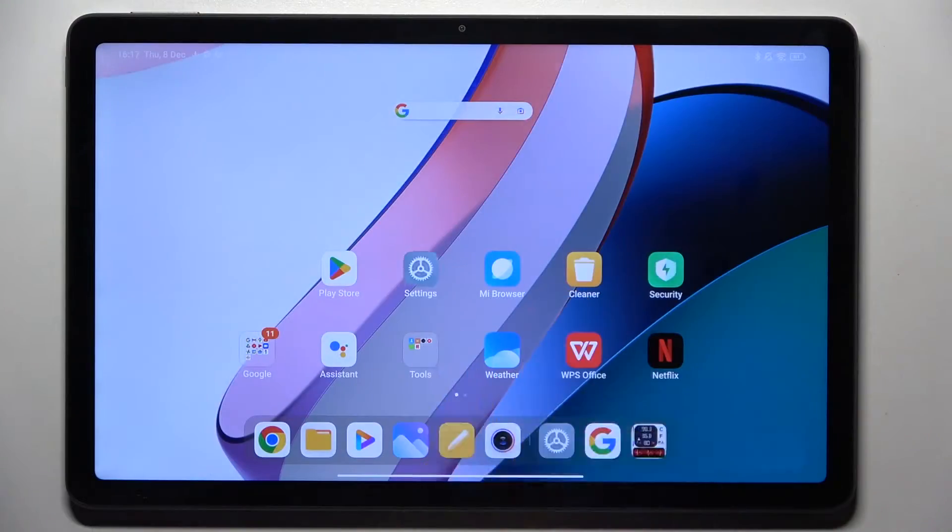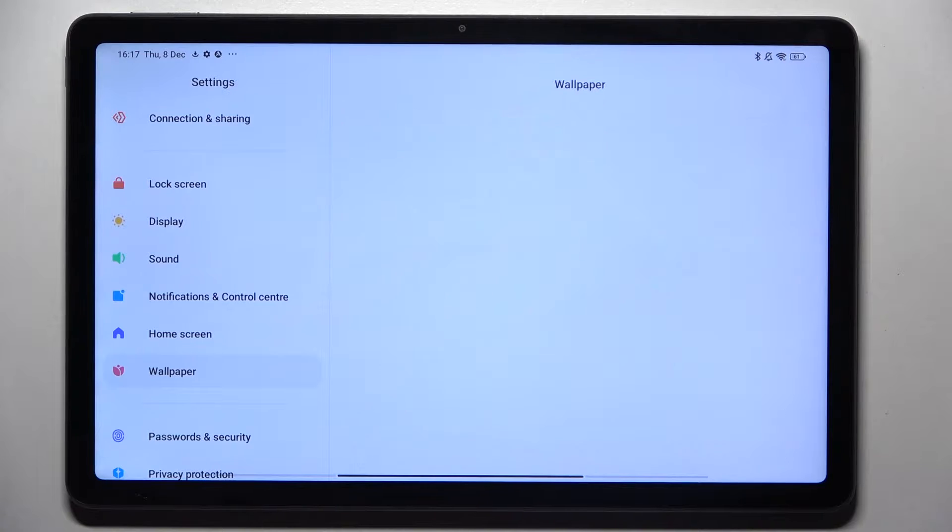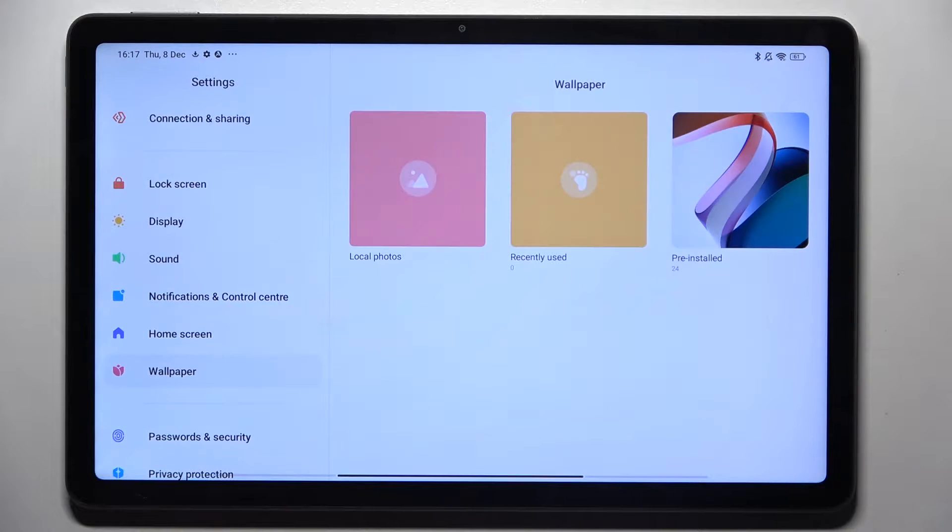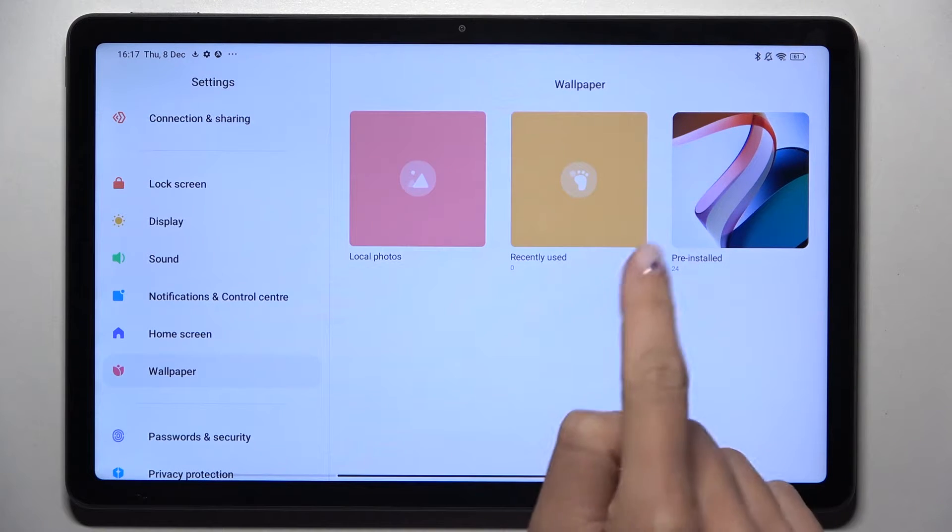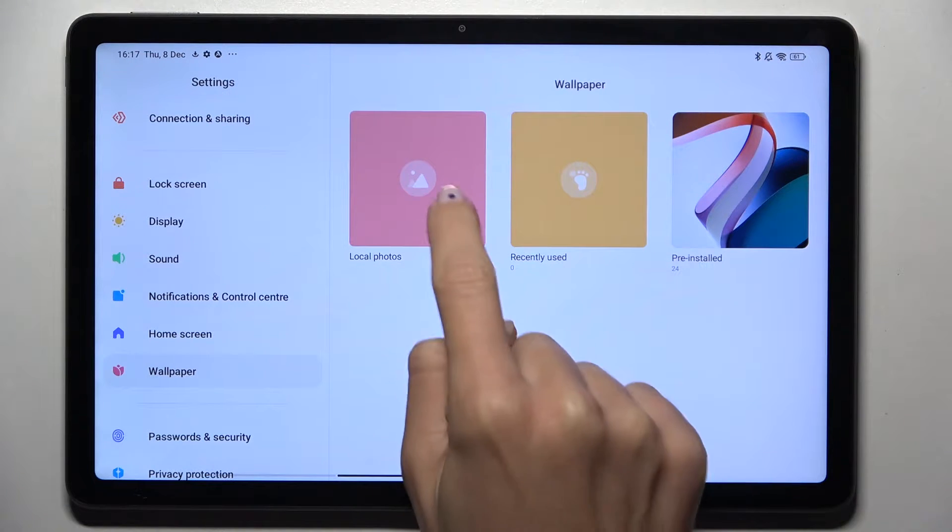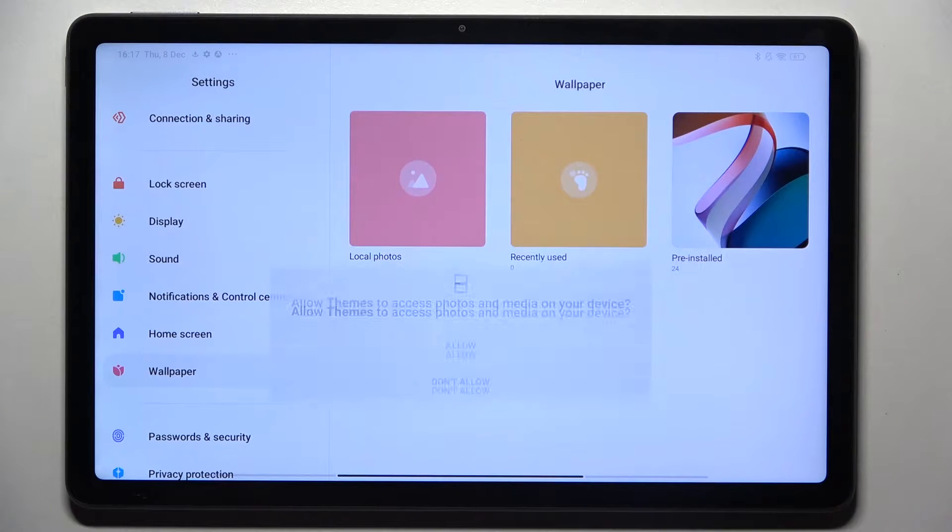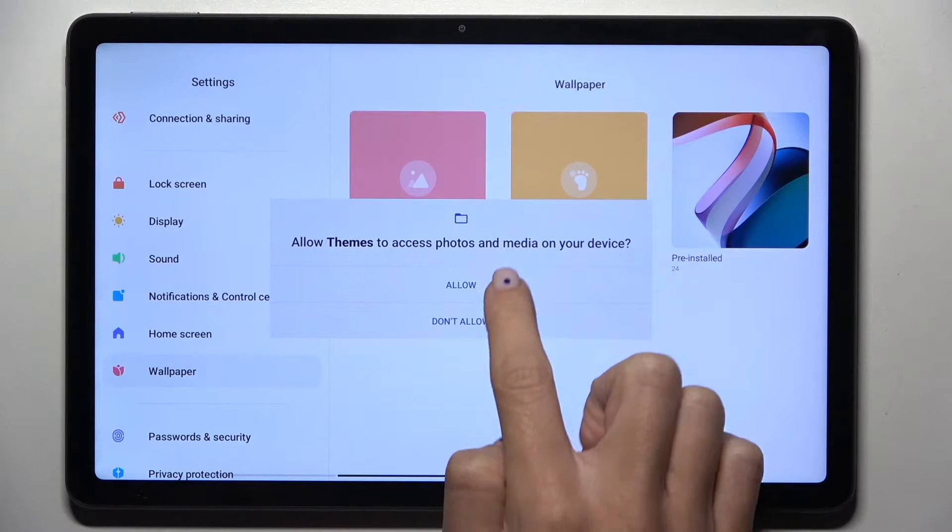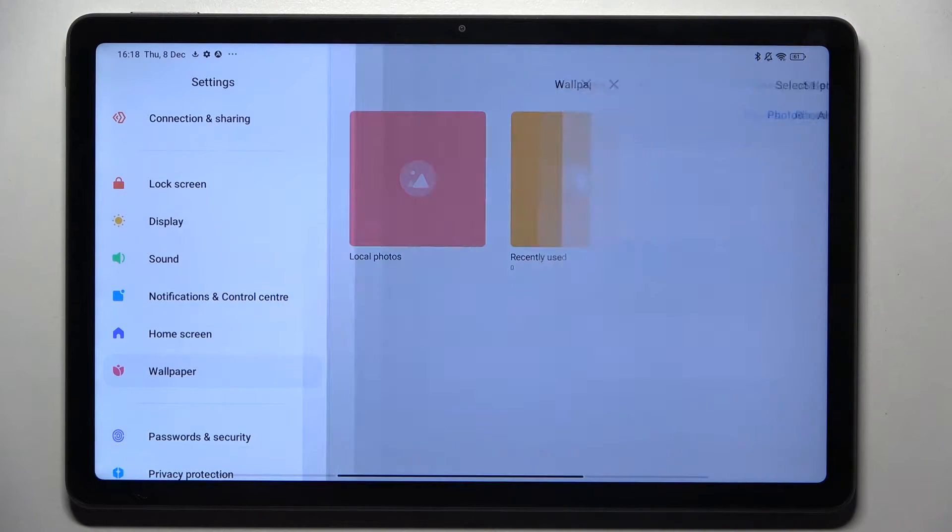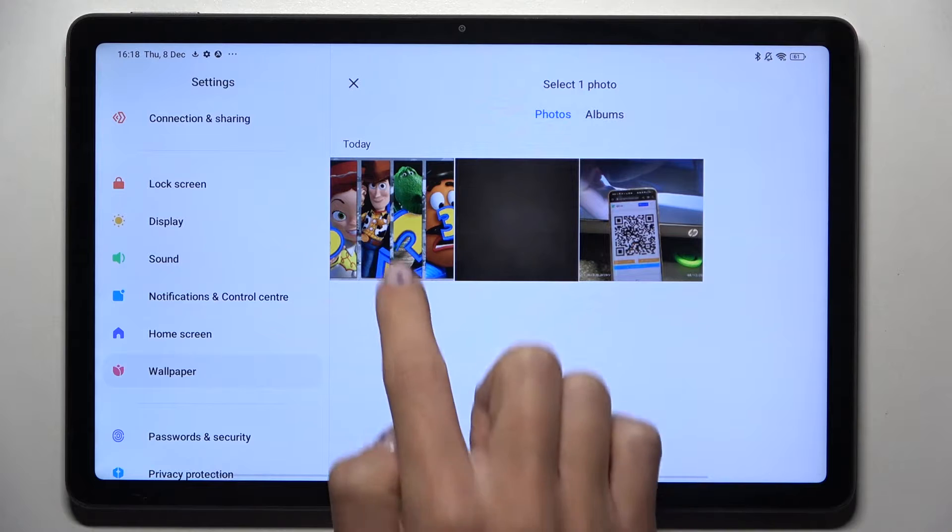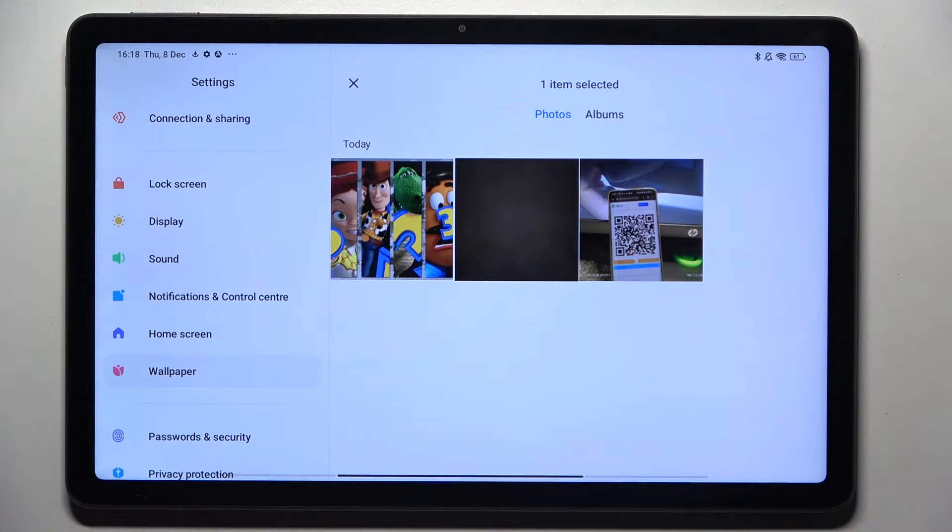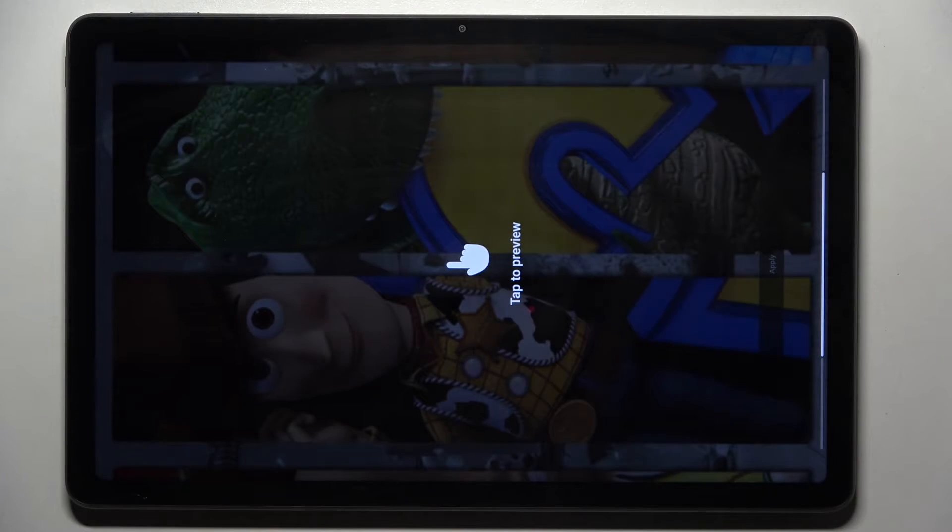At first, open the settings then click on wallpaper. You can choose something from your local photos, recently used, or pre-installed, so it's up to whichever album you want to select the picture from. Just mark it and then select the photo that you want to apply as your wallpaper.